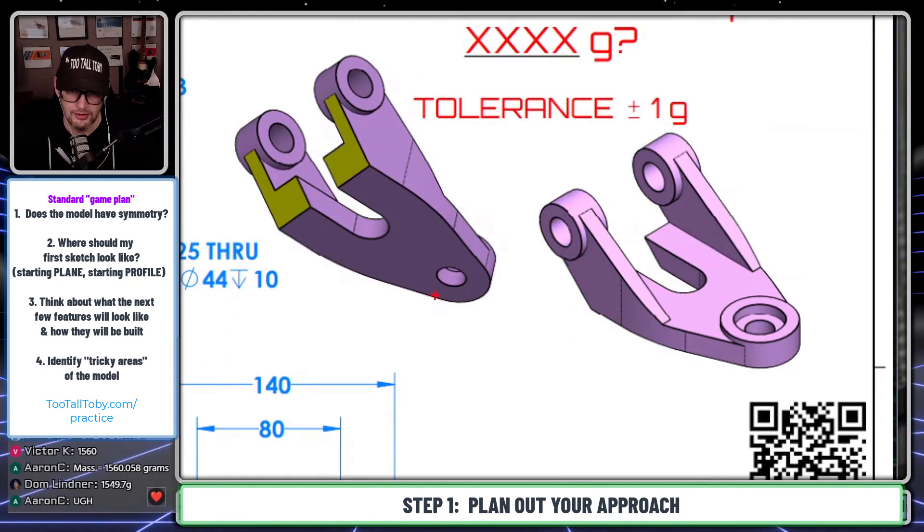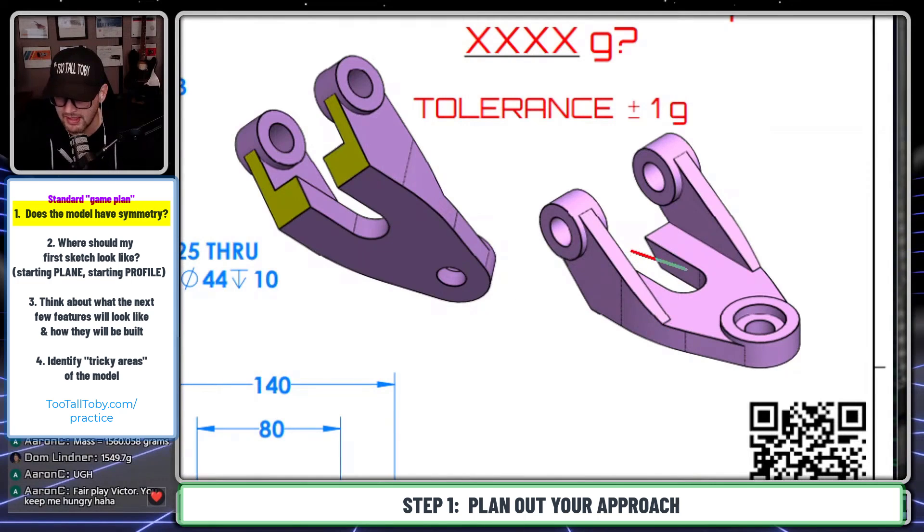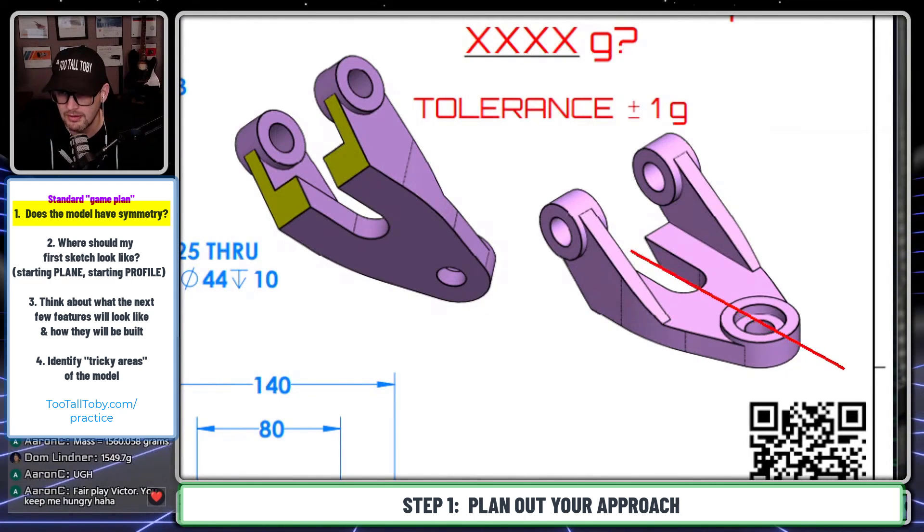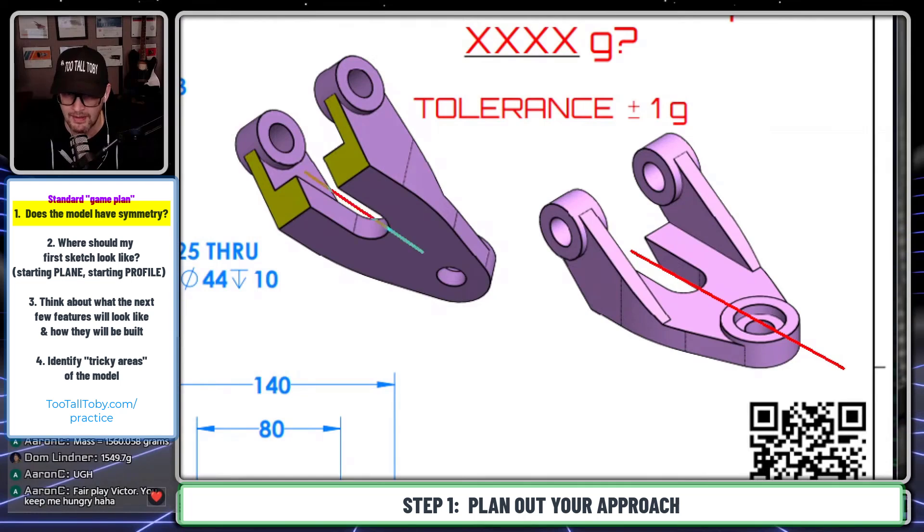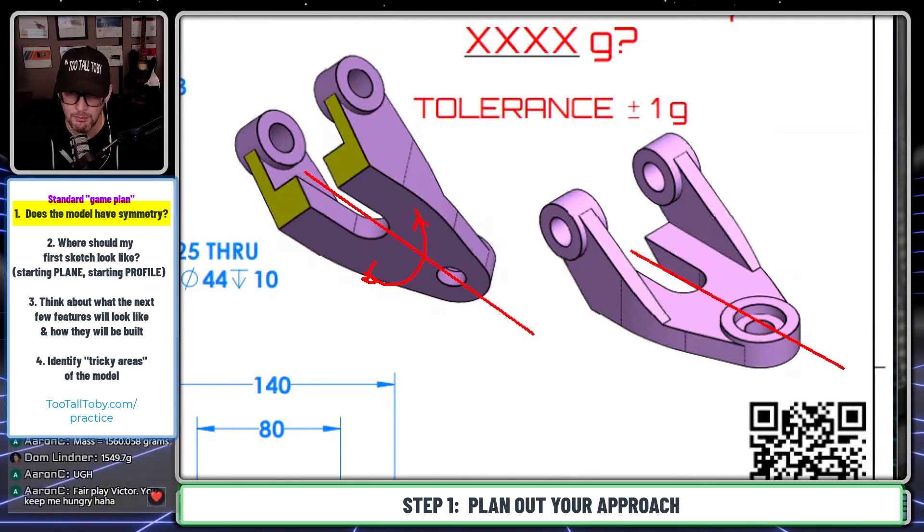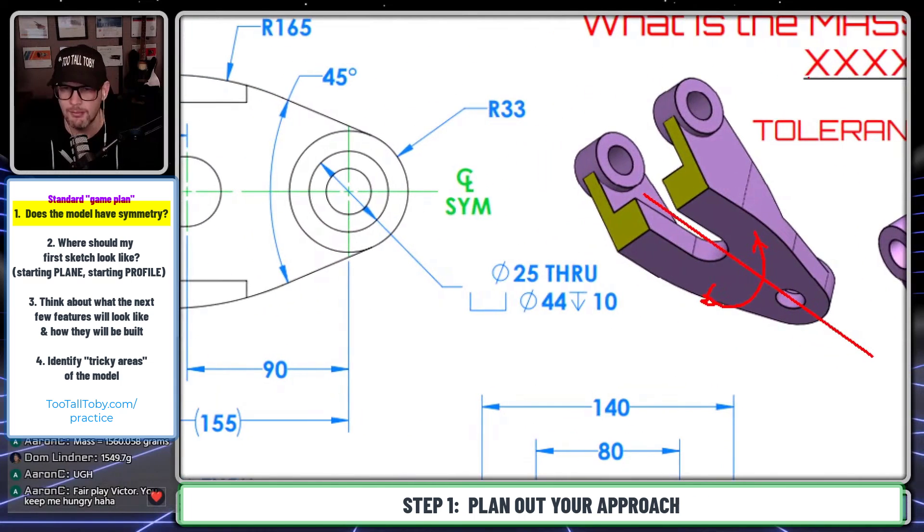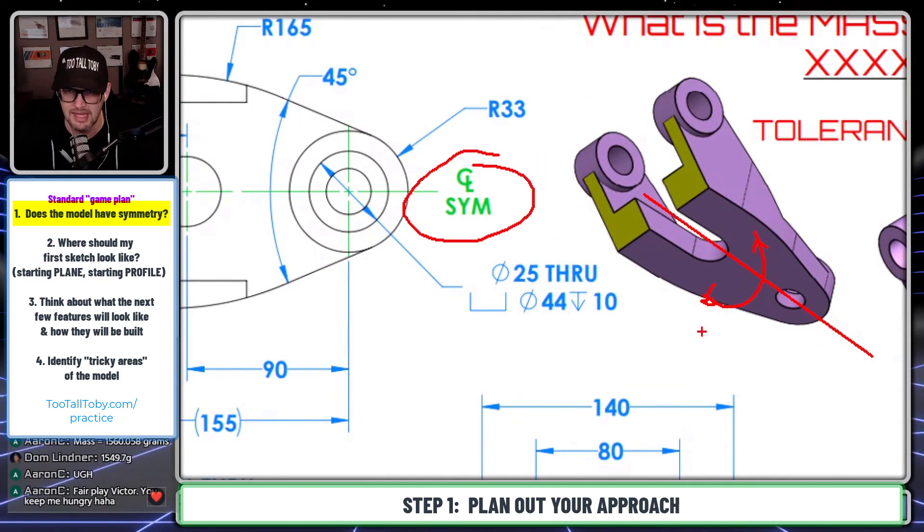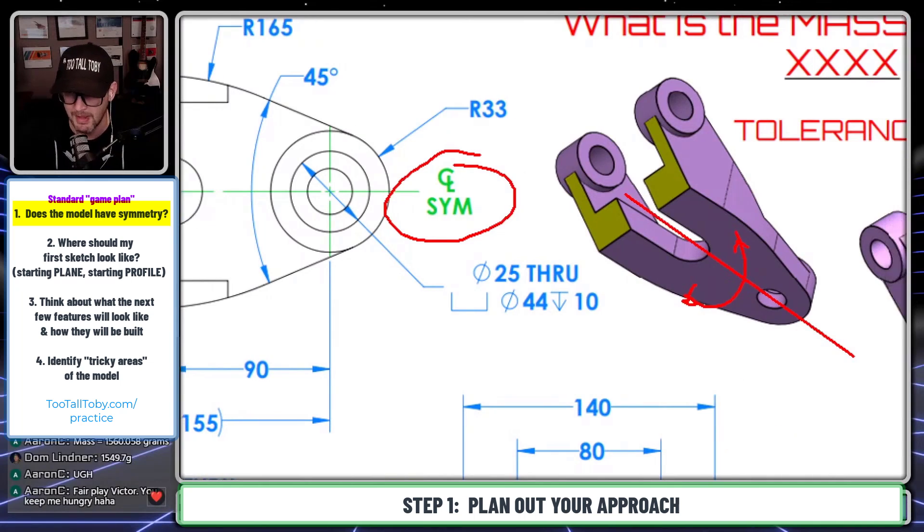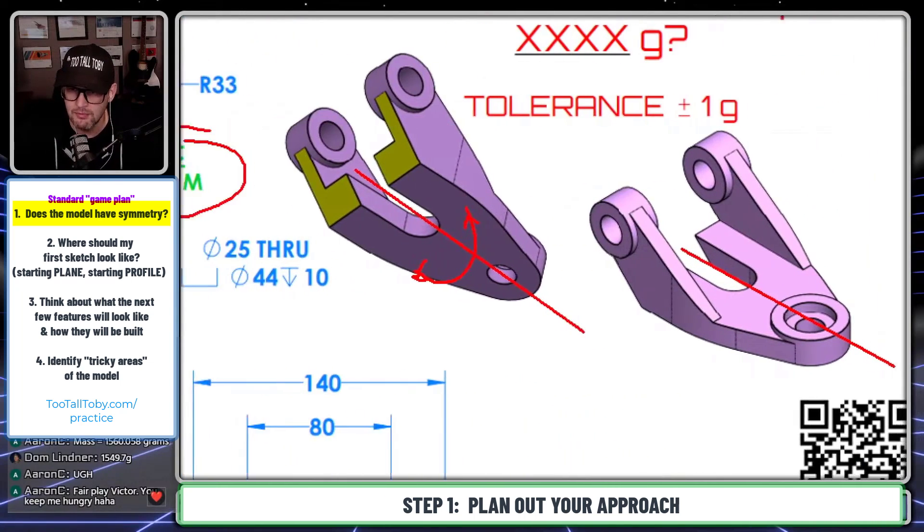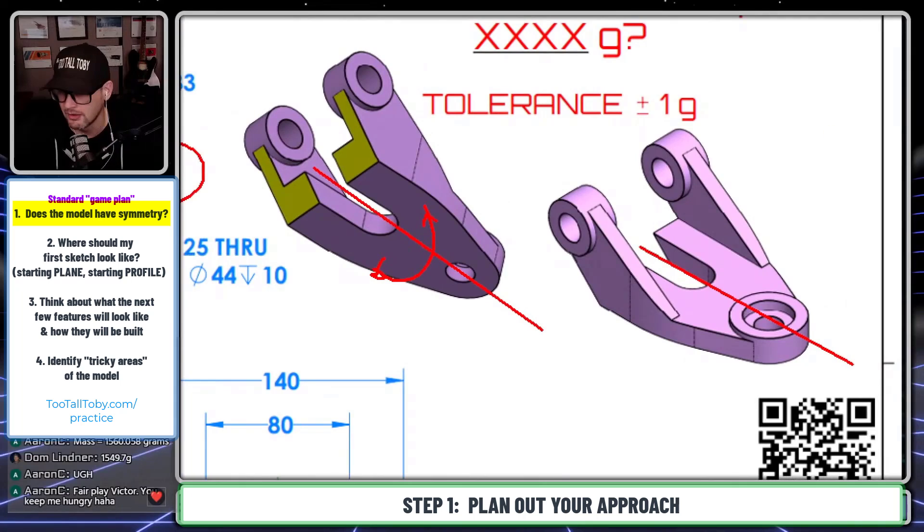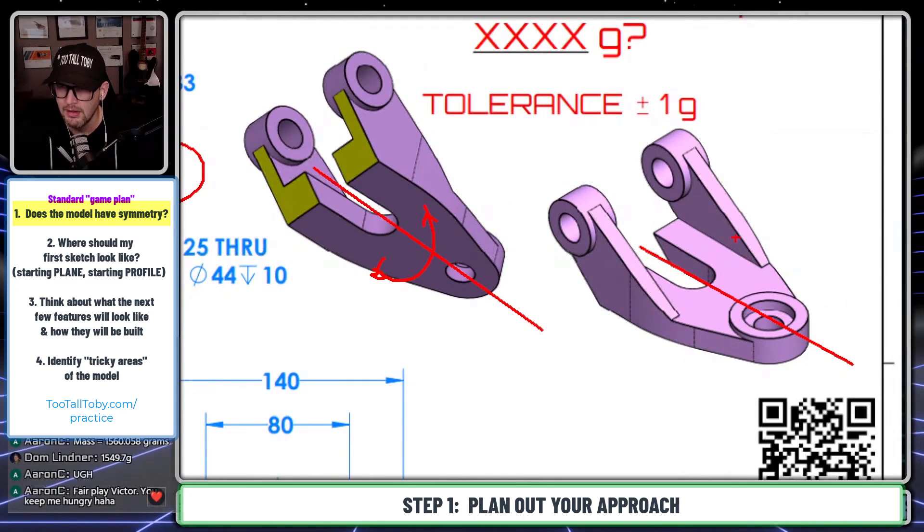Now, one thing that I noticed with this model here is that it looks to be symmetric. It looks like if I were to take a line right down the center of the model, I'm going to have the same thing on each half of the model. And when you're looking at a 2D print, you can confirm that by looking for a note that says CLSYM, center line symmetric. So that tells me that I only really need to create half of the model here.